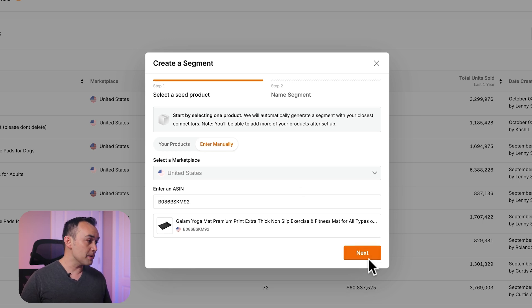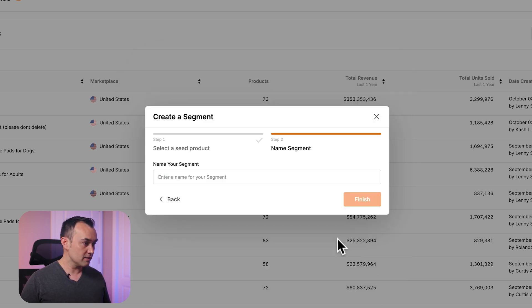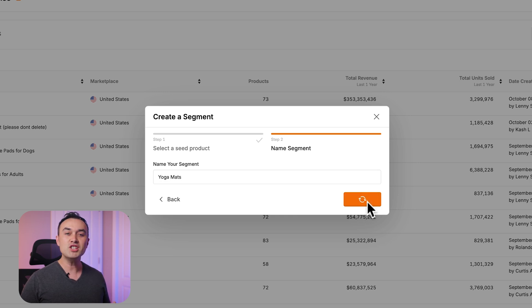After selecting or adding a product ASIN, click next, name your segment, and click finish. The segment will then generate in a few moments.